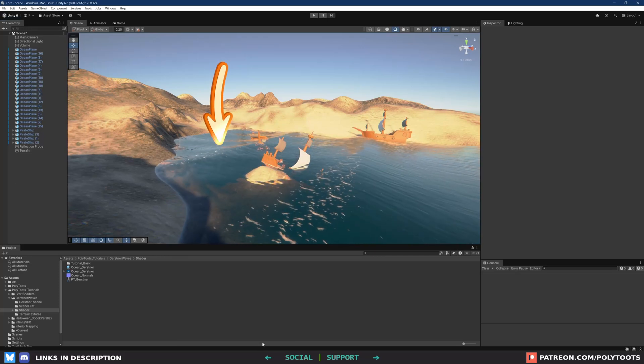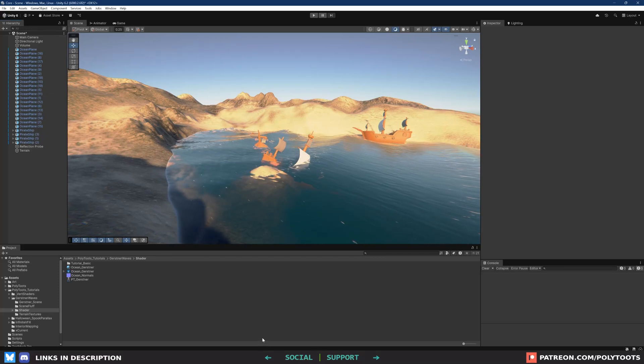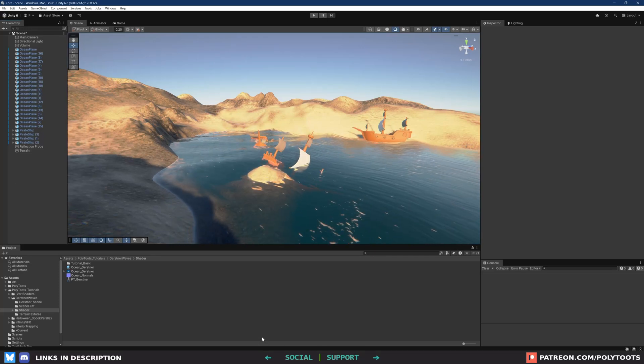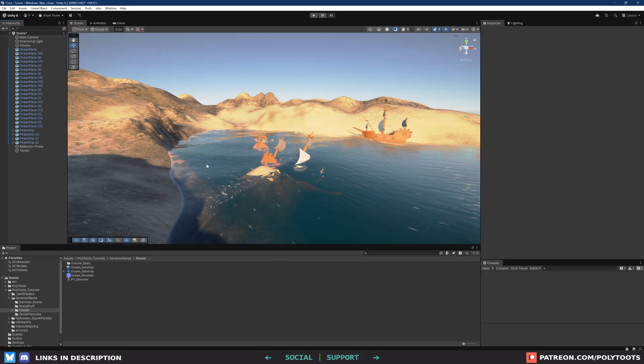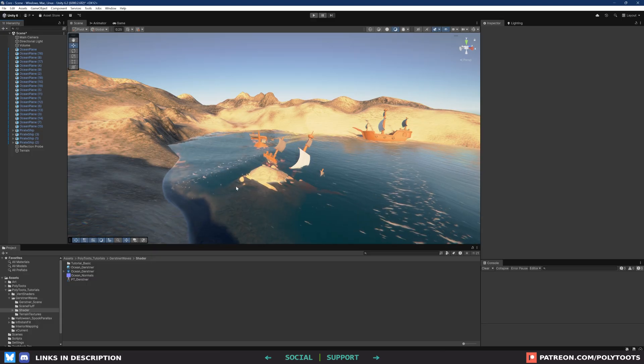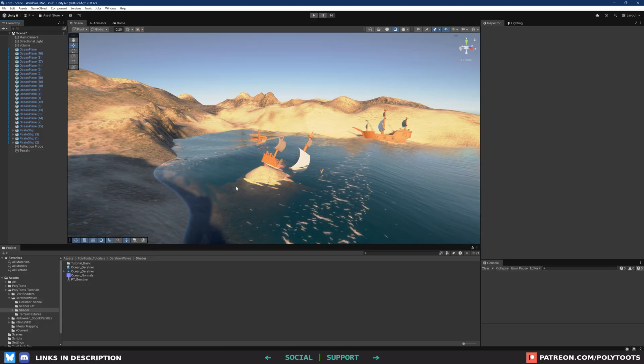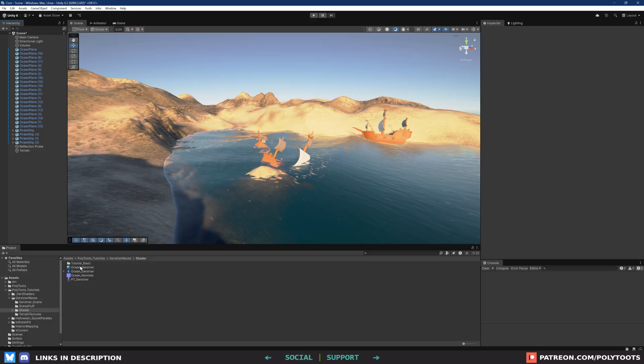Water, or a sea, or an ocean if there was no land nearby — that's what we're going to be building entirely within Shader Graph.